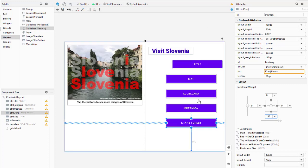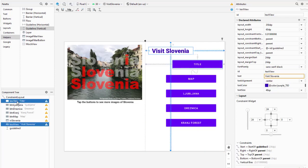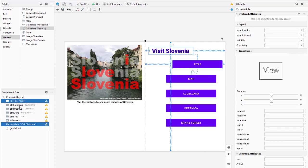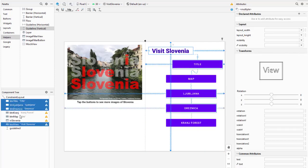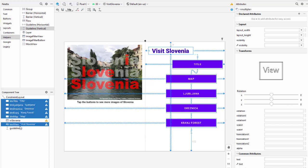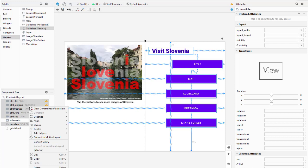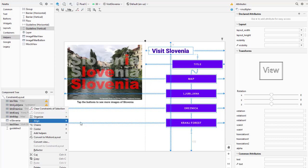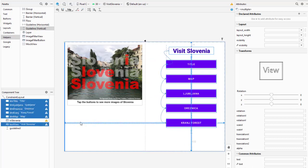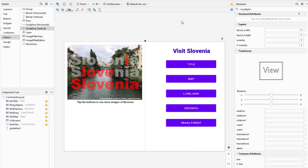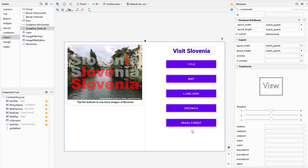I want these to all line up. I'm going to select all those views in my component tree and choose align - we'll align the left edges. That looks much better.